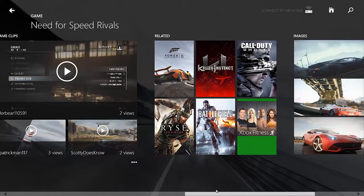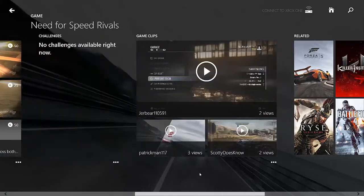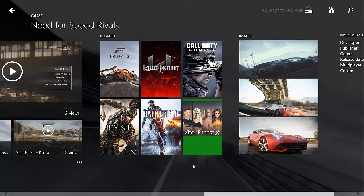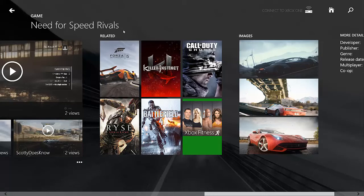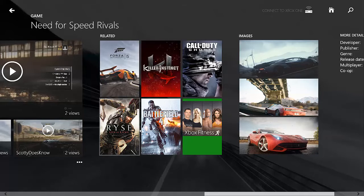But after you, while you're on your game screen, whatever game you're on, you can see related games. For instance, it looks like the most related game would be Forza 5, which no doubt it would be because it's a racing game. But other games here that I guess are popular are Call of Duty Ghosts, Killer Instinct, Ryse, Battlefield 4, and Xbox Fitness.